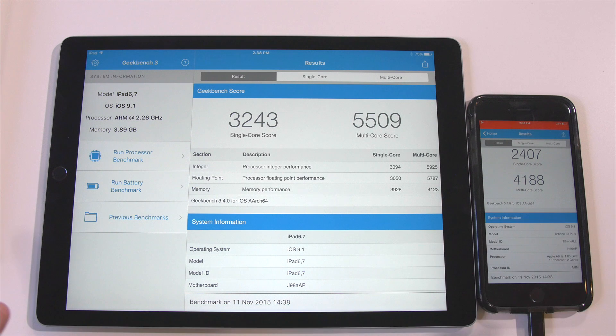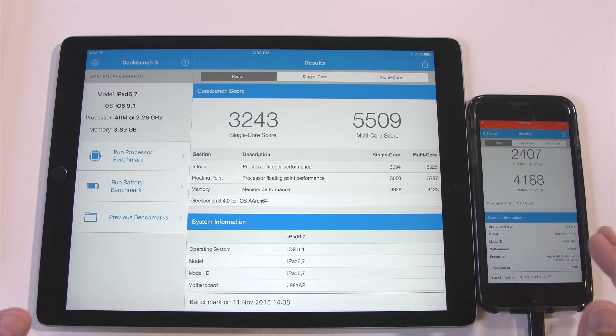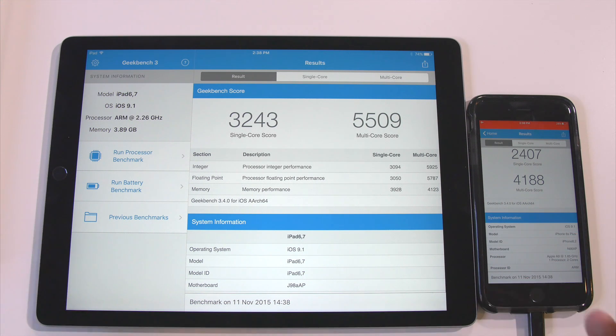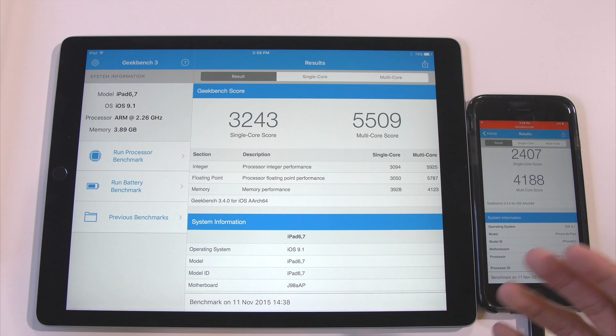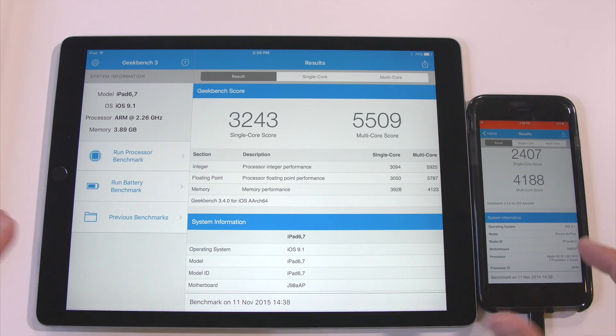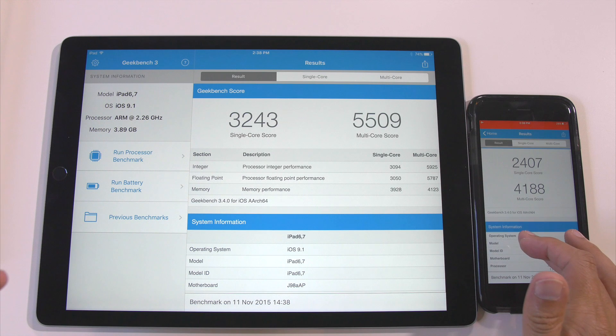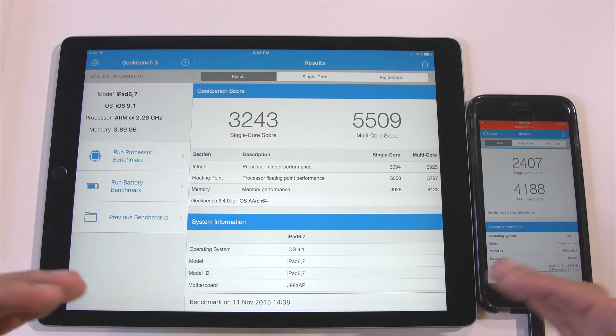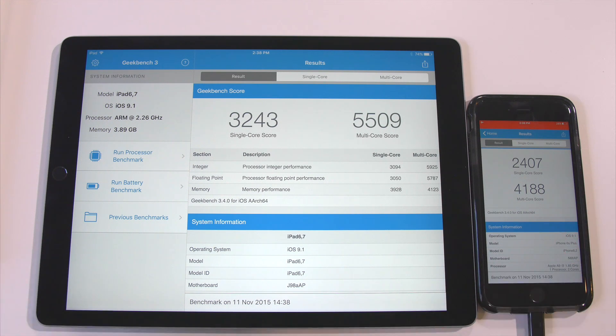Keep in mind this is not a scientific test whatsoever. I will be doing other tests - apps, graphics tests, things like that. But I just wanted you guys to see what a comparison would look like between the two using one form of benchmarking, which is Geekbench 3.